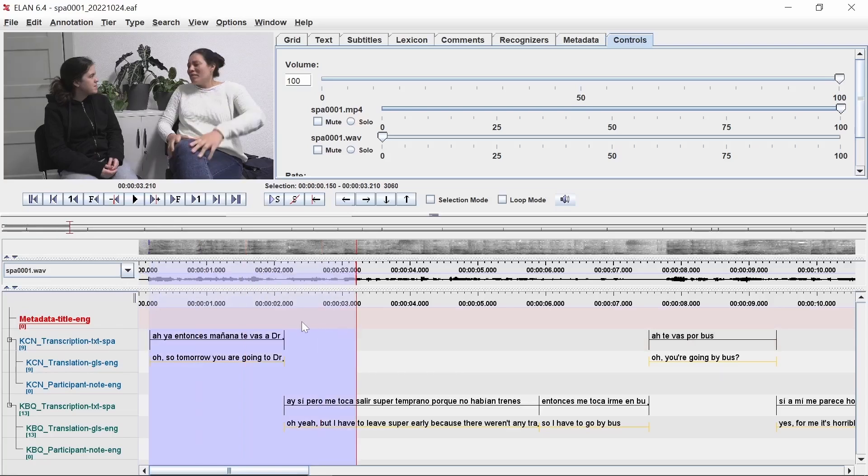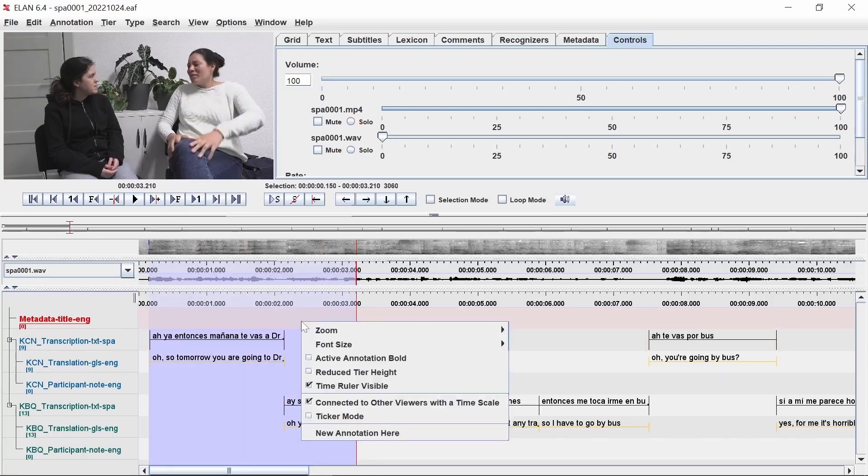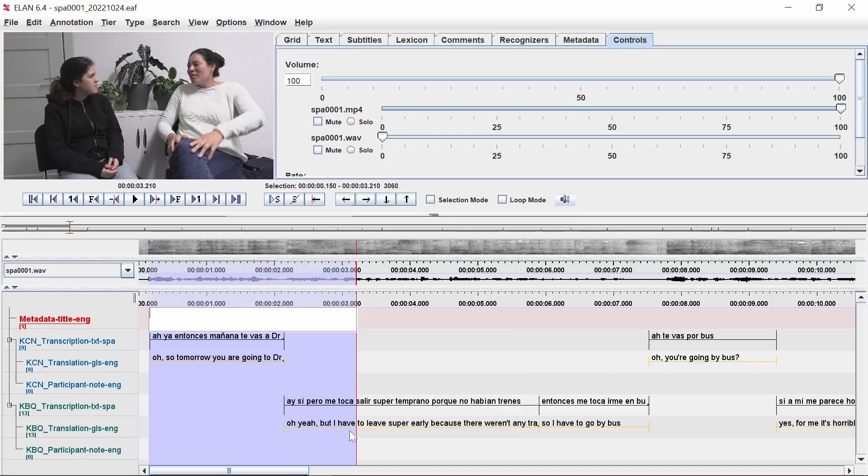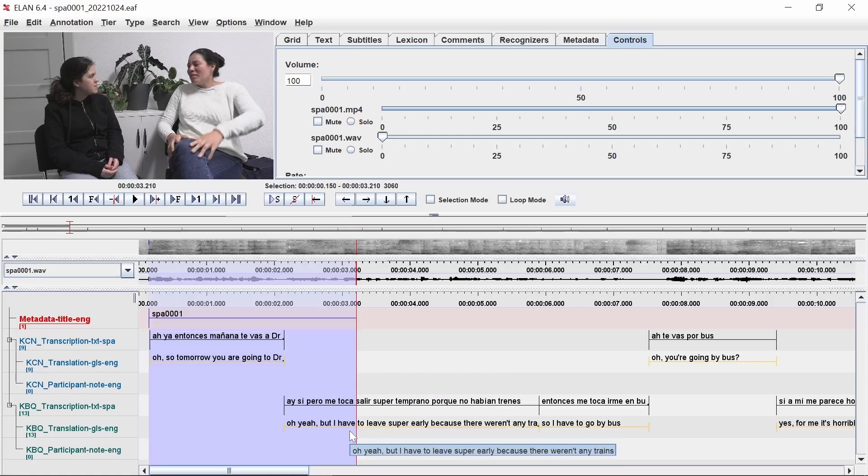Right click in the selected space and click new annotation here. Fill in any metadata that you would like imported into Flex to identify the recording, such as the name or title of the recording session. Press the enter key when you are finished.